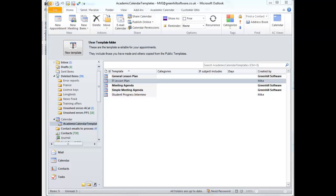When an appointment is opened and it has nothing in its main body section, a check is made to see whether it has categories and, if it does, whether there is a template to match its categories.